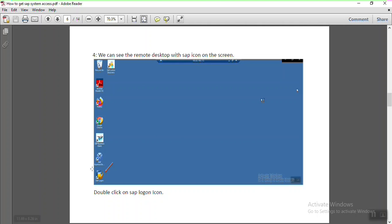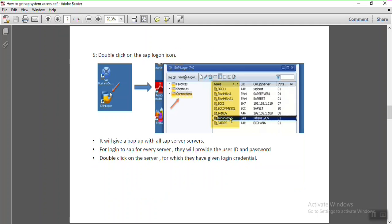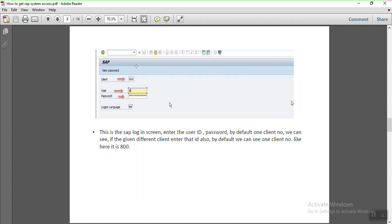To access SAP on that screen, you can see an icon called SAP Logon. Double-click on that logon and a pop-up will appear. Generally, there are multiple servers available inside the SAP Logon — this interface is called the SAP GUI (Graphical User Interface). Based on the server details provided, double-click on the server name inside the connections.